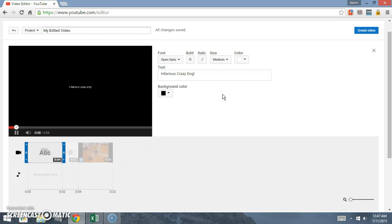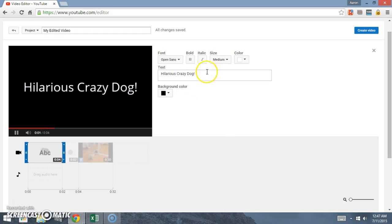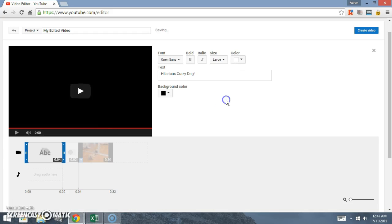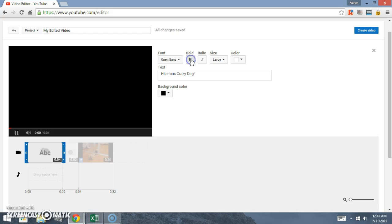You can change the size. We're gonna hold that, that's a little bit too big.